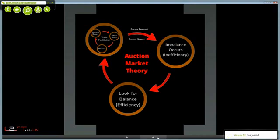Price is basically batted around the playing field. You could call price the ball on the playing field in a football game. Price itself is the advertising mechanism. The market participants decide where price should be, but it is just the auction's means of advertising opportunity. The trade facilitation process brings in the buyers and the sellers, or demand and supply.